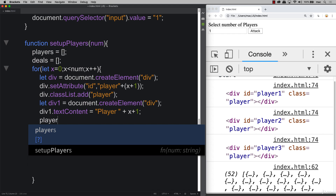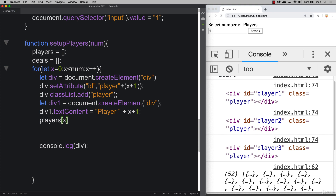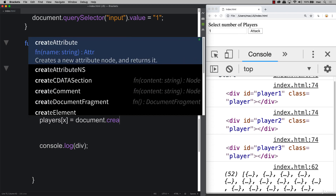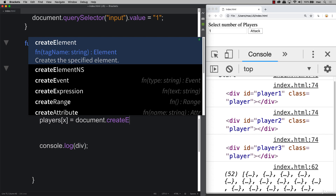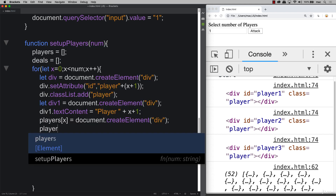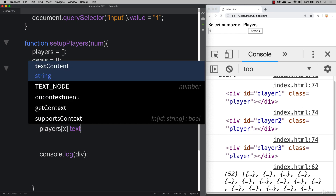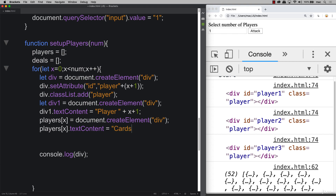Now we create another div — this one is more interesting. We store it in the 'players' object at index x: 'players[x] = document.createElement(div)'. This gives us the ability to access it across different functions. We set its textContent to 'cards' for now — this is where all the cards will go.